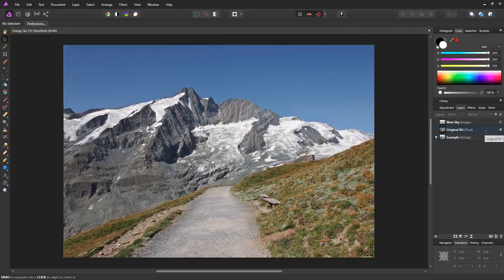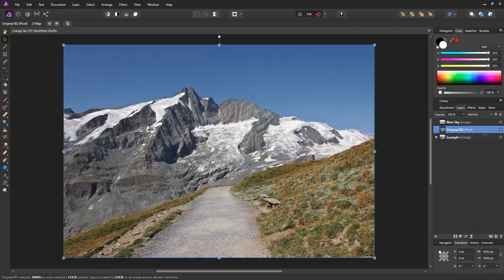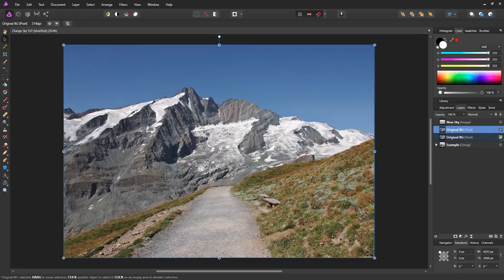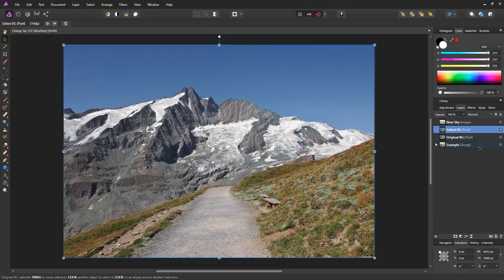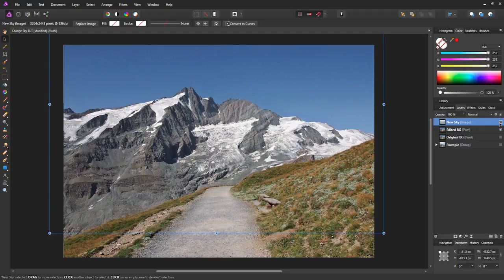Let me just hide the example and enable the original background. The first thing we want to do is duplicate the original background just in case we need to get access to it. So duplicate it, then hide the first one. We could just name this one Edited Background so that we know that we made edits to it.